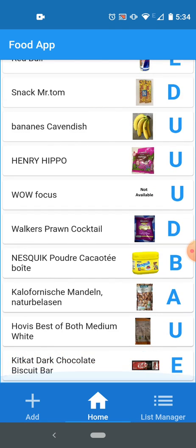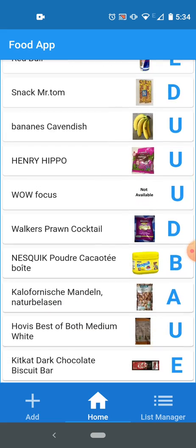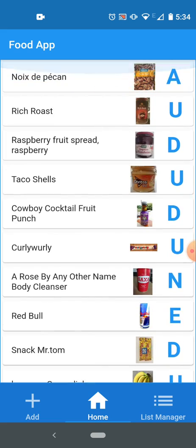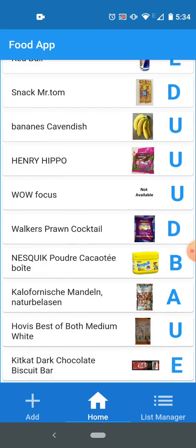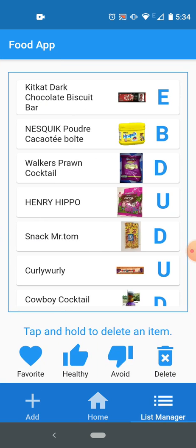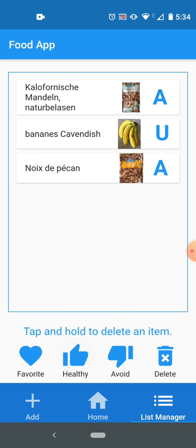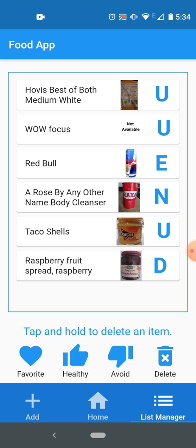Now if I come back to my home screen, I will see all the products which I have recently added: the almonds, Hovis bread, and dark chocolate. They are in my list, these are all the list. This is the list which shows all the products regardless of which list it belongs to. Then I have list manager.